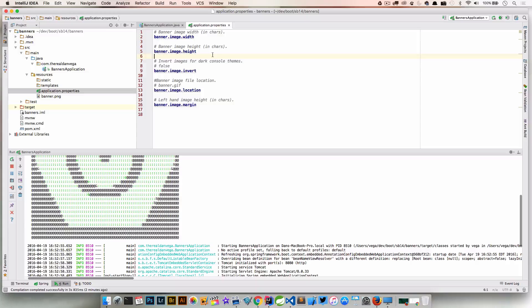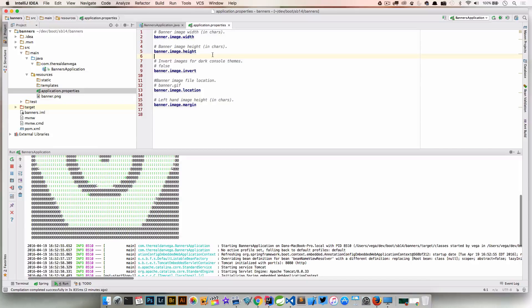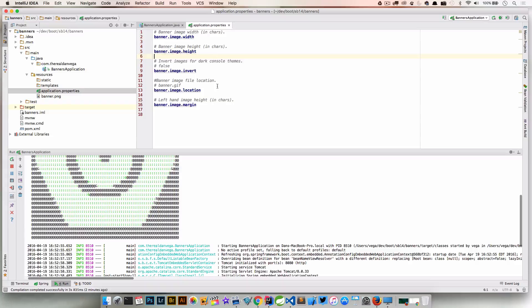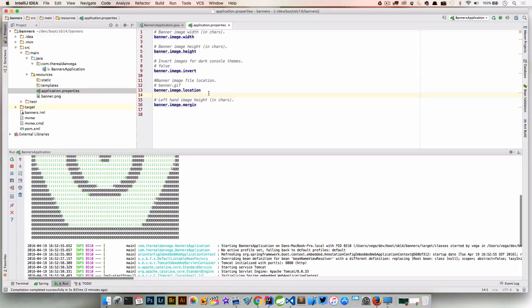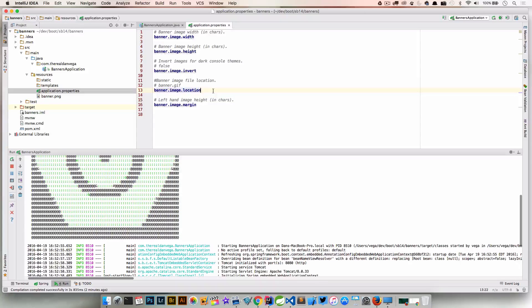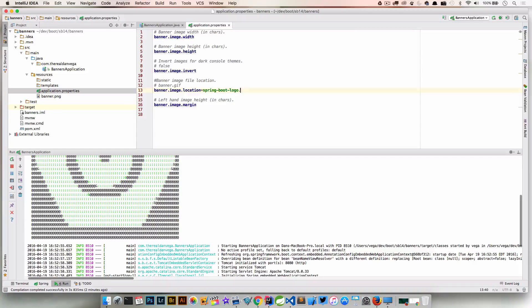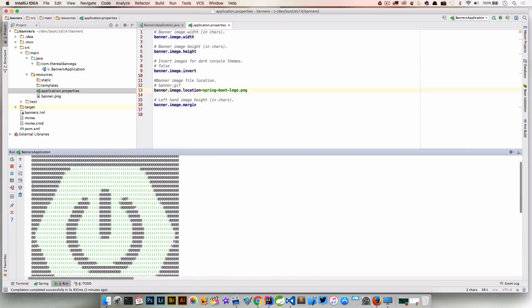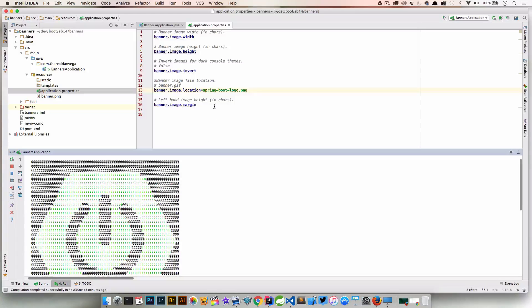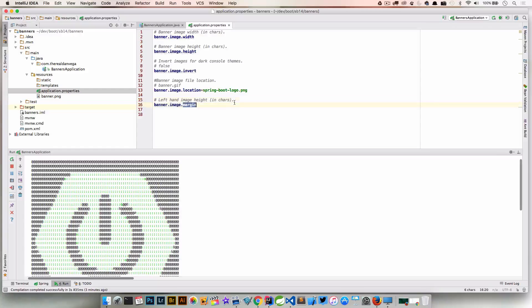The other property that's pretty important is the banner.image.invert. So if you have like dark console themes and you need to flip the colors on how ASCII art is generated, you're going to want to use that. Again, by default, it's going to be banner.gif, png, jpeg. But if you wanted to change the name of that, say we wanted to call it like springbootlogo or whatever, you can come in and go ahead and change this just by saying springbootlogo.png. And then the banner.image.margin, you can see there is a tiny little bit of margin here. If you wanted to change that, left-hand image height and characters. So you can go ahead and change that margin as well.